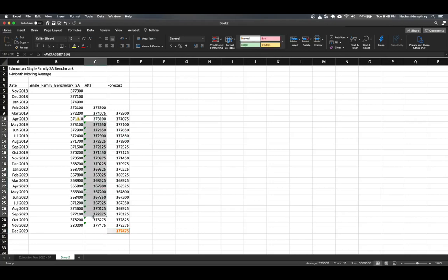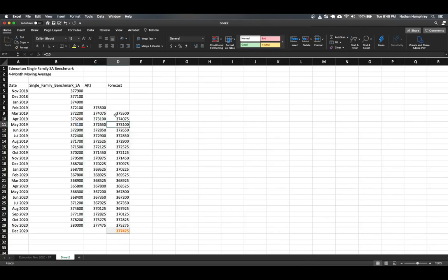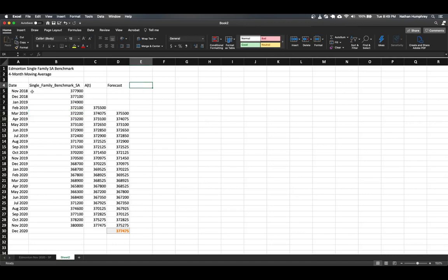First, I'm going to get rid of these error messages from last time — they're bothering me now. What we can do to start inspecting this model is really just compare our forecasted values against the actual observed values. We're trying to make a model that can predict into the future, and for the actual periods for which we have observations, we can test how well this model is performing. We need a couple of additional columns to track the errors between our forecasts and the actual observations.